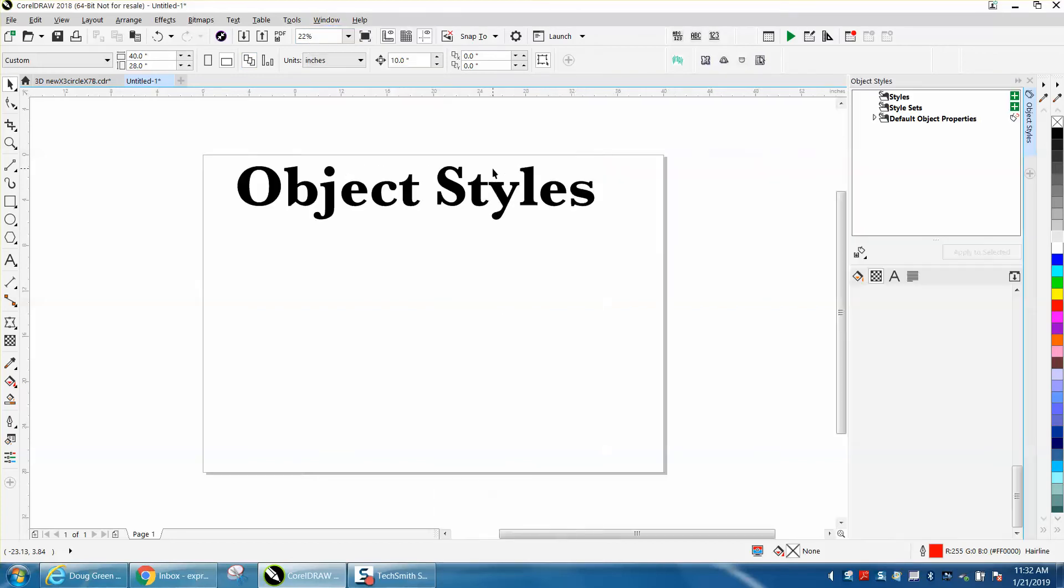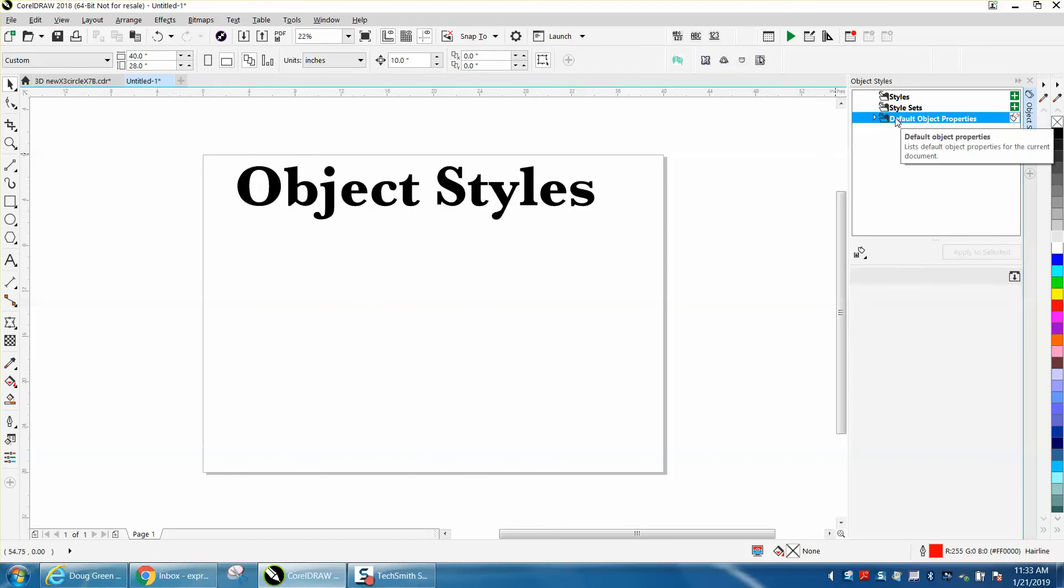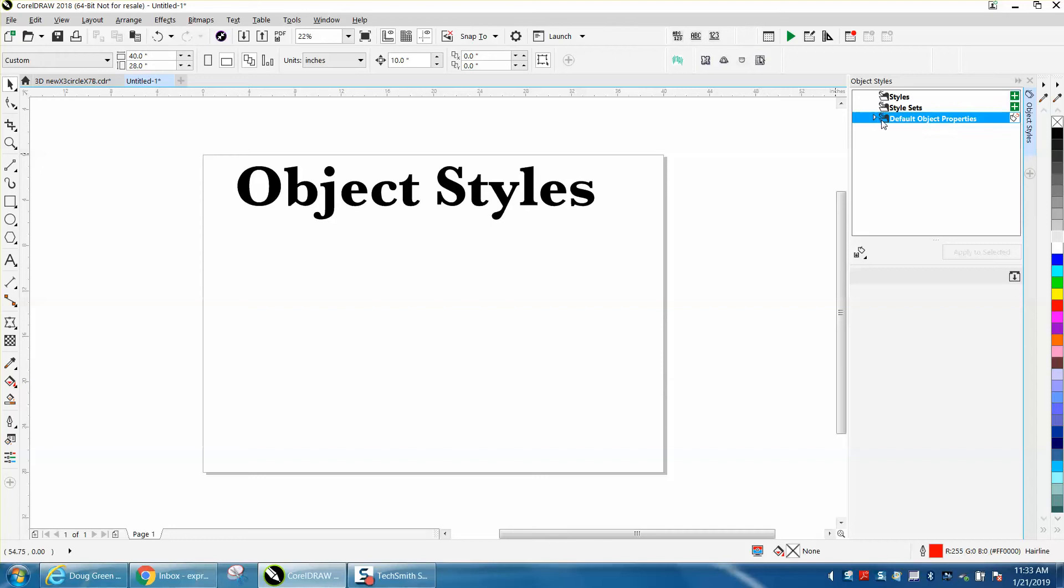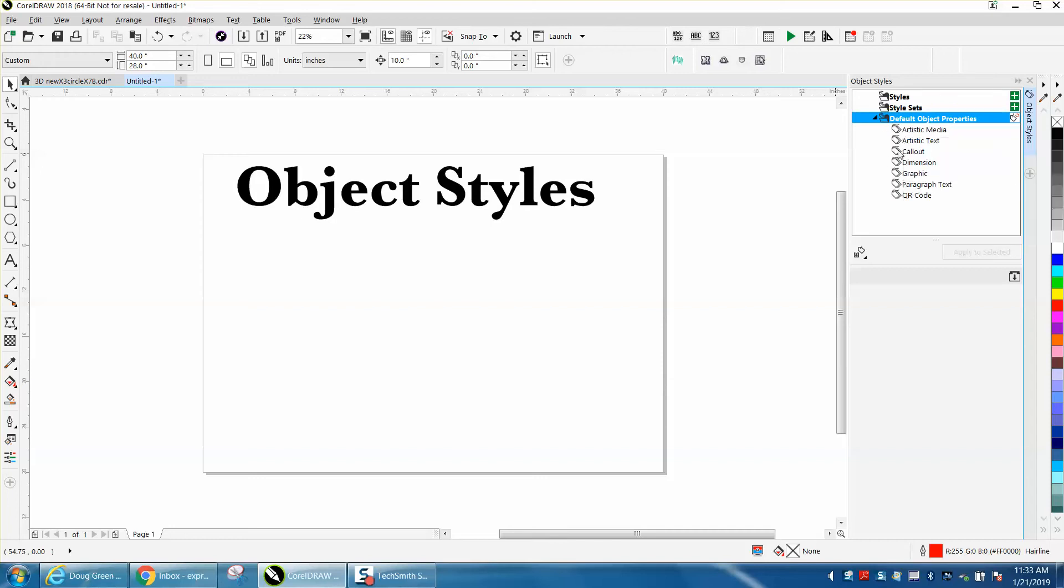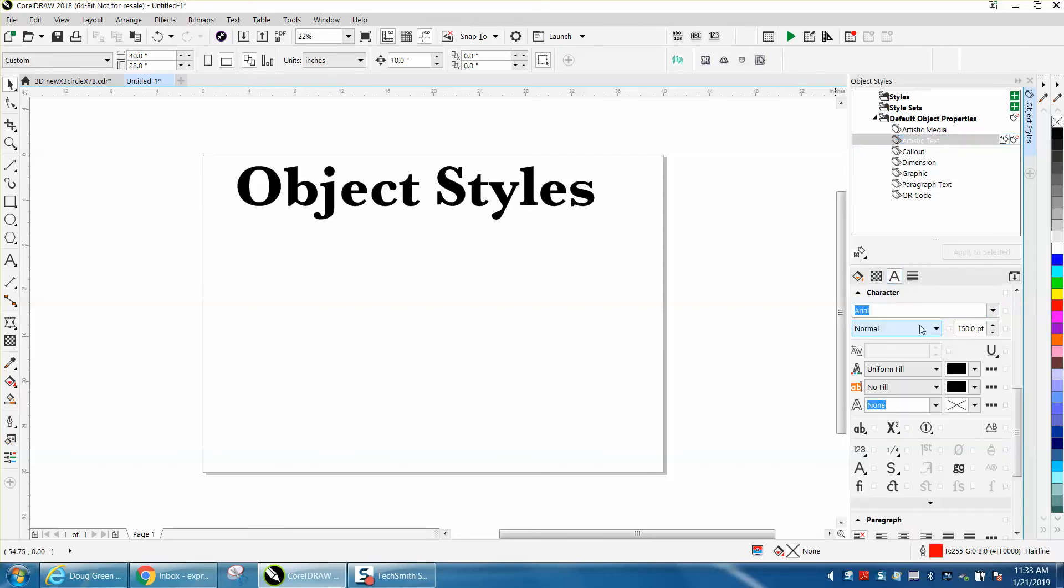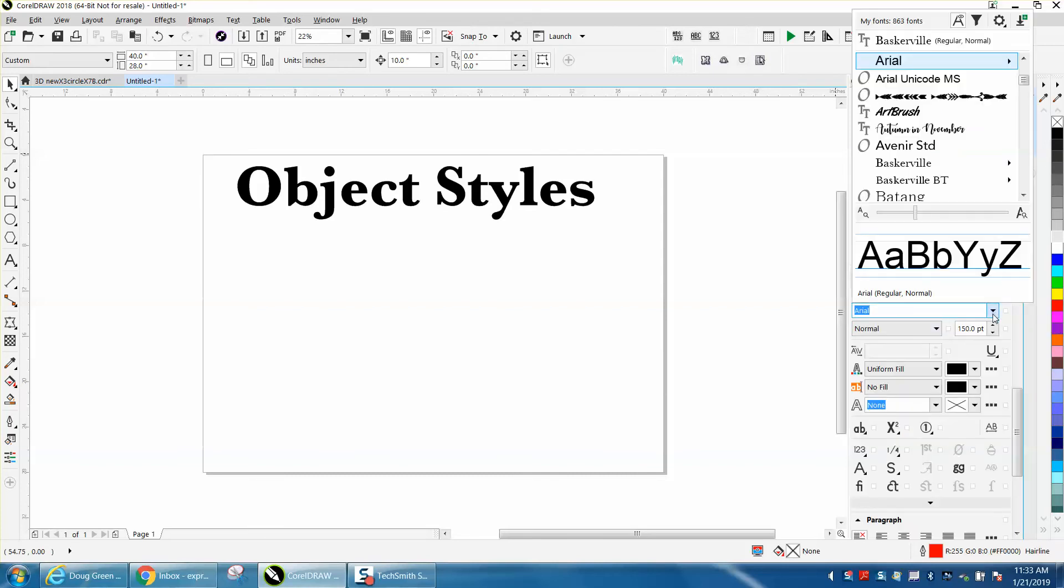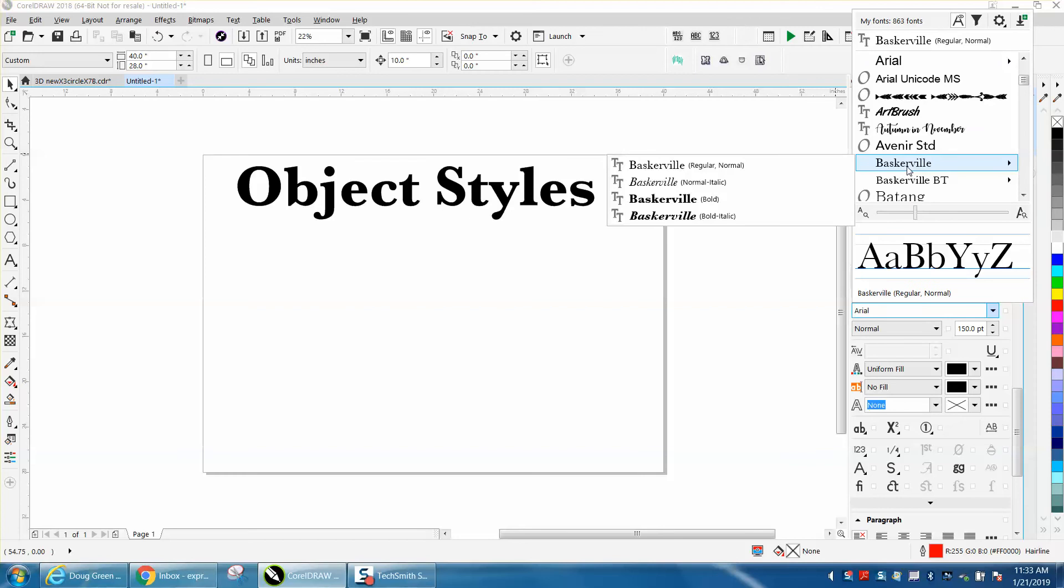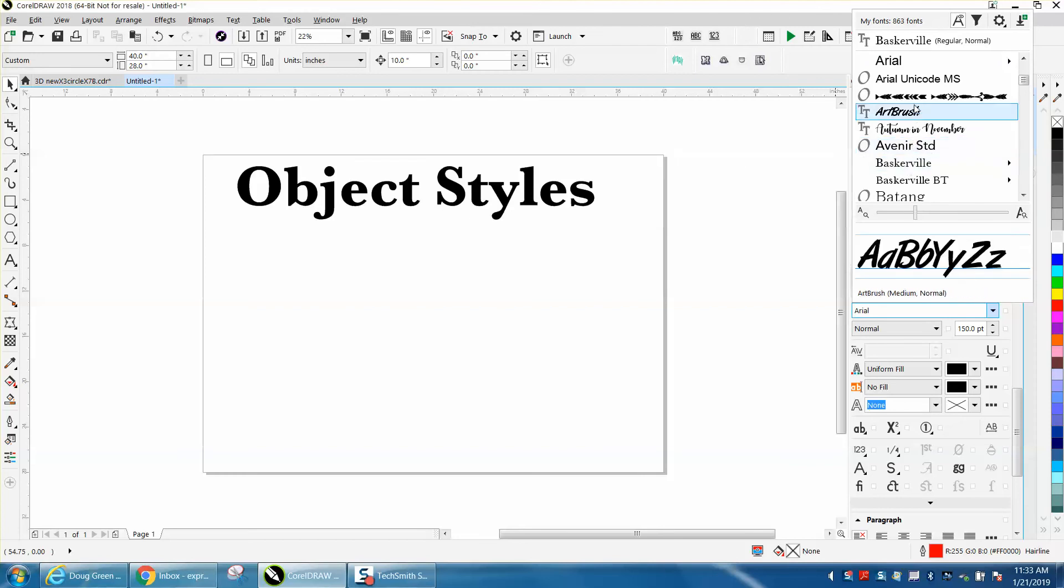Right here, click on Object Styles and right here to Default Object Properties. Go to Artistic Text, and then you can change any of this to whatever you want. We're going to change it to, let's change it to Blackjack.